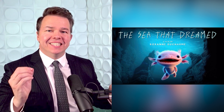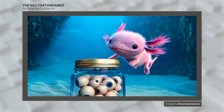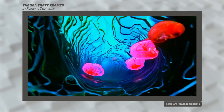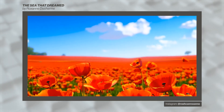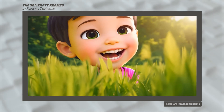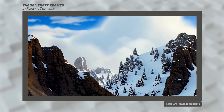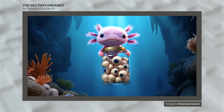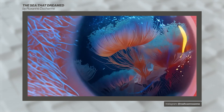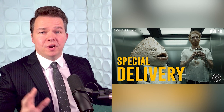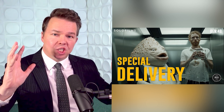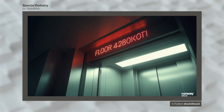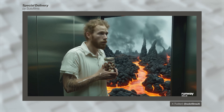Next up, we're highlighting this beautiful animated undersea adventure: "The Sea That Dreamed" by Roxanne Ducharme. [Film narration:] "When Wynne touched the glass, visions poured through — fields in bloom, skies of blue, laughter, running, falling rain, all the things he had never known, and all the colors he had never seen." And then there's something funny and bizarre but also awesome — "Special Delivery" by Solo Films.